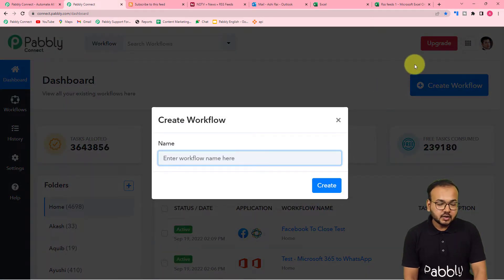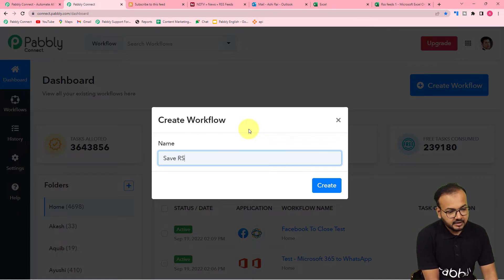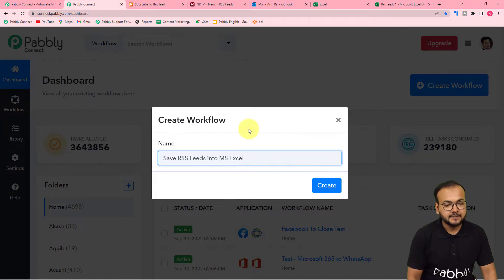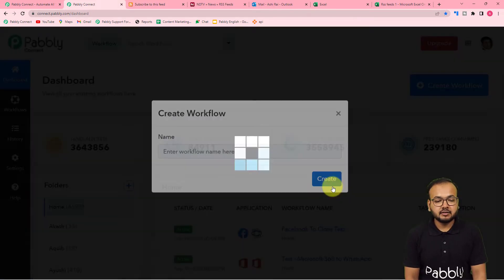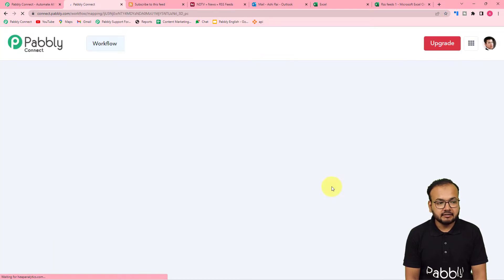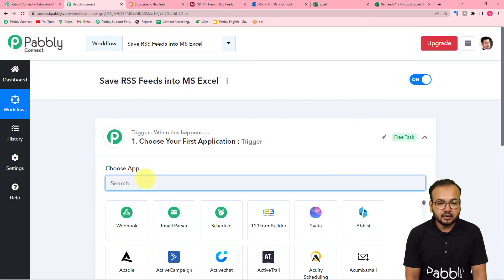Here you have to click on the 'Create Workflow' button to create this automation, and here you can give a suitable name to this workflow. I am giving the name 'Save RSS Feeds into Microsoft Excel.' After giving the name, just click on the Create button and your workflow page will be ready.